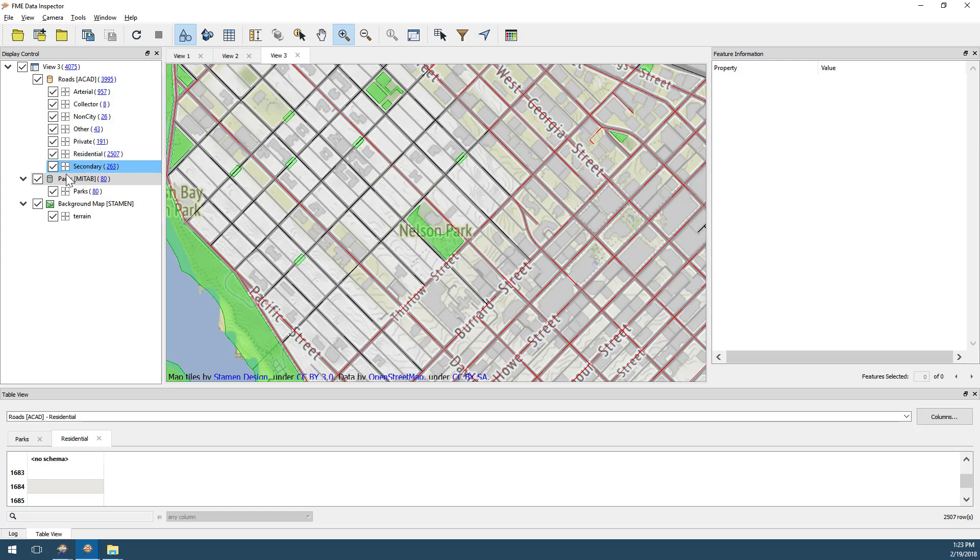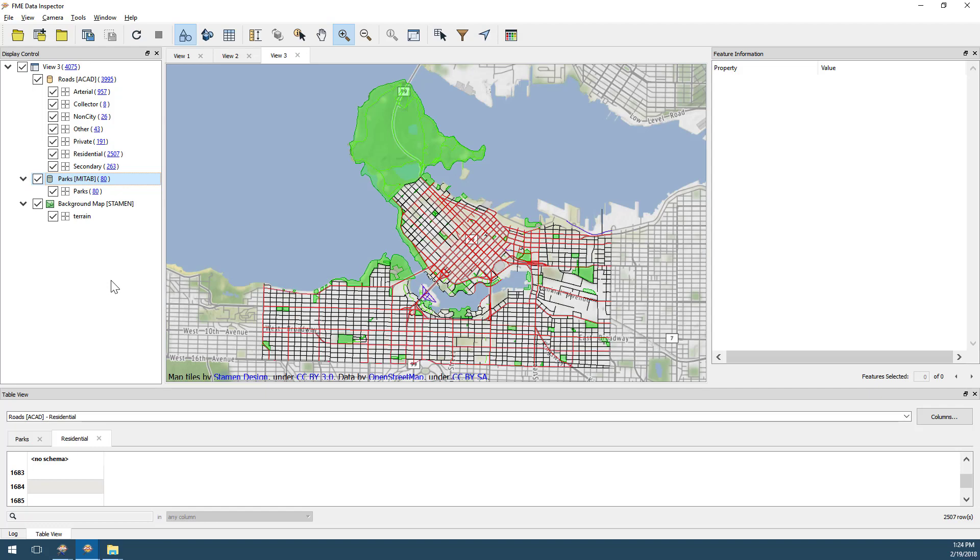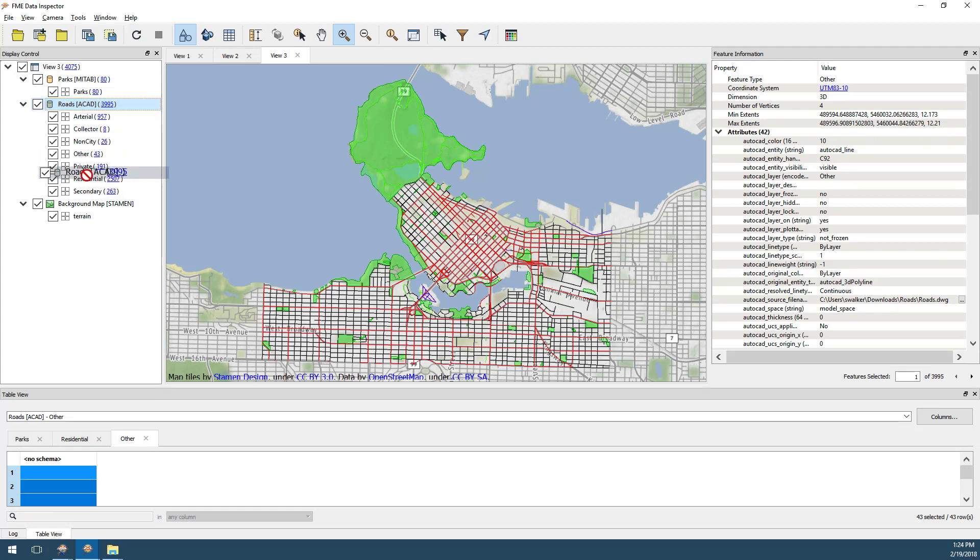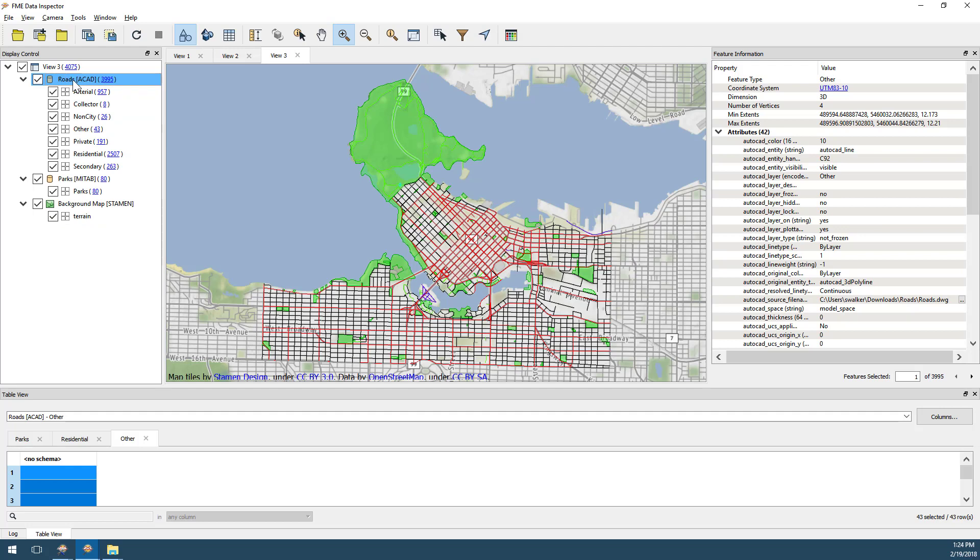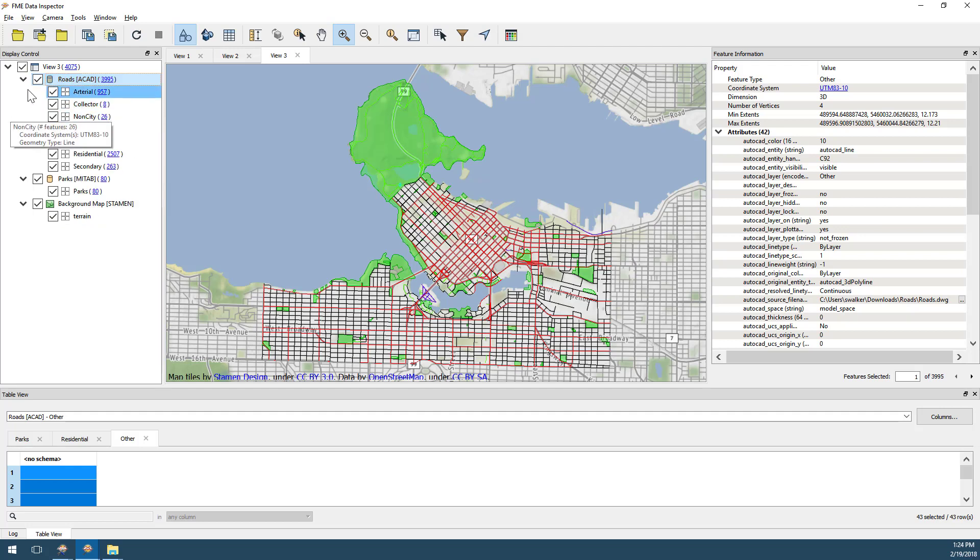On the left-hand side of the Data Inspector is the Display Control window for controlling features in the display. Within this window, I can change the order layers appear by dragging one layer above another, turn layers on and off, or simply change the colors that features are displayed in.